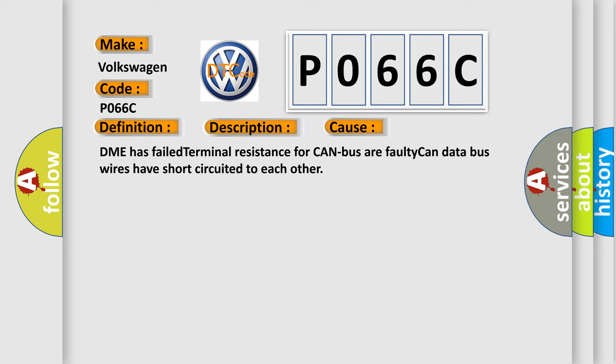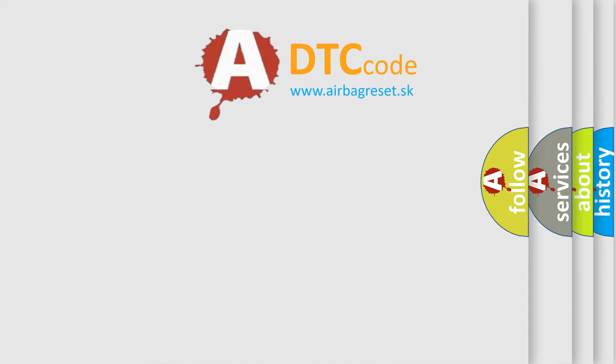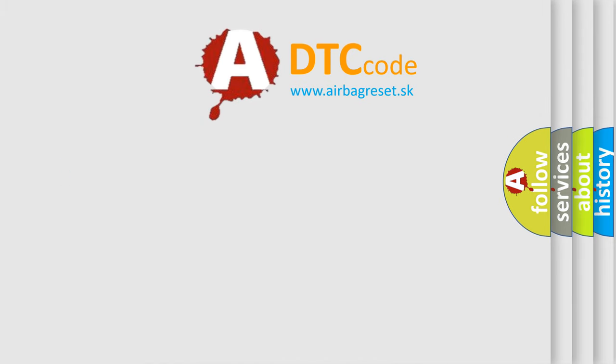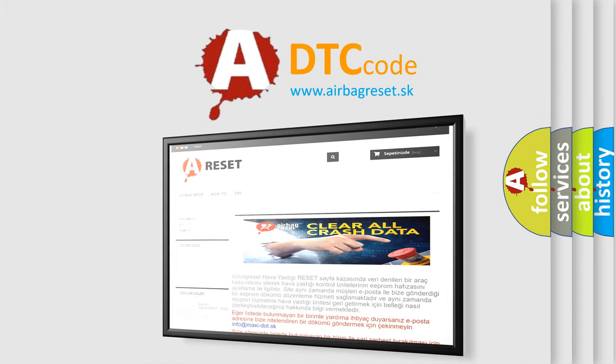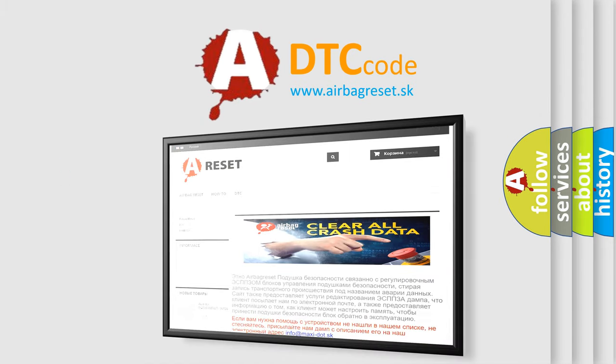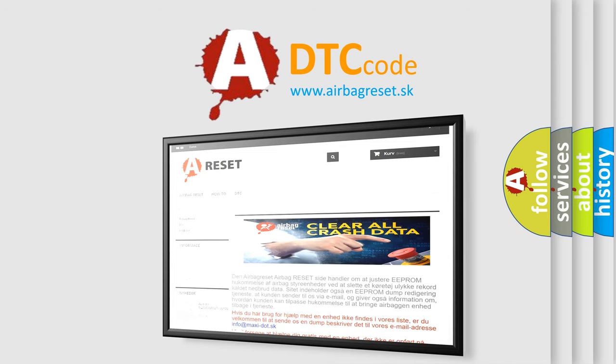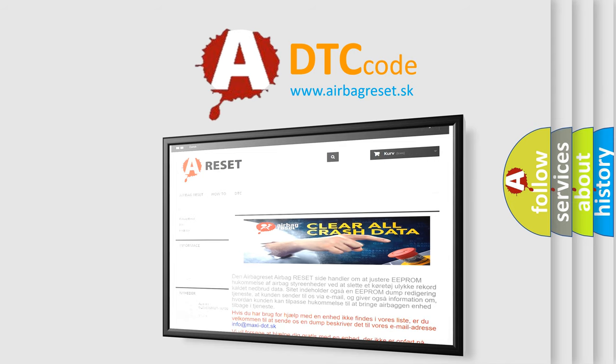The Airbag Reset website aims to provide information in 52 languages. Thank you for your attention and stay tuned for the next video.